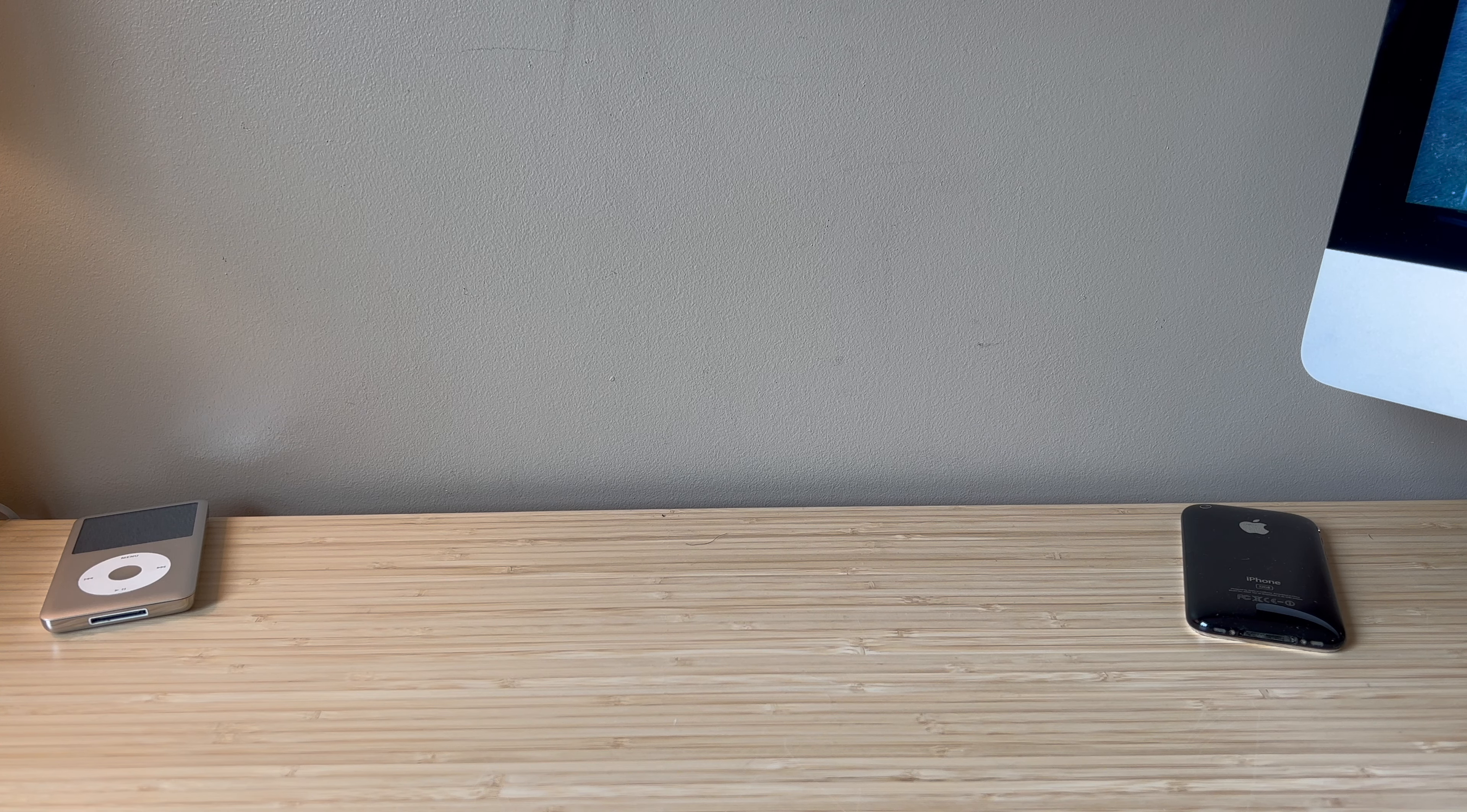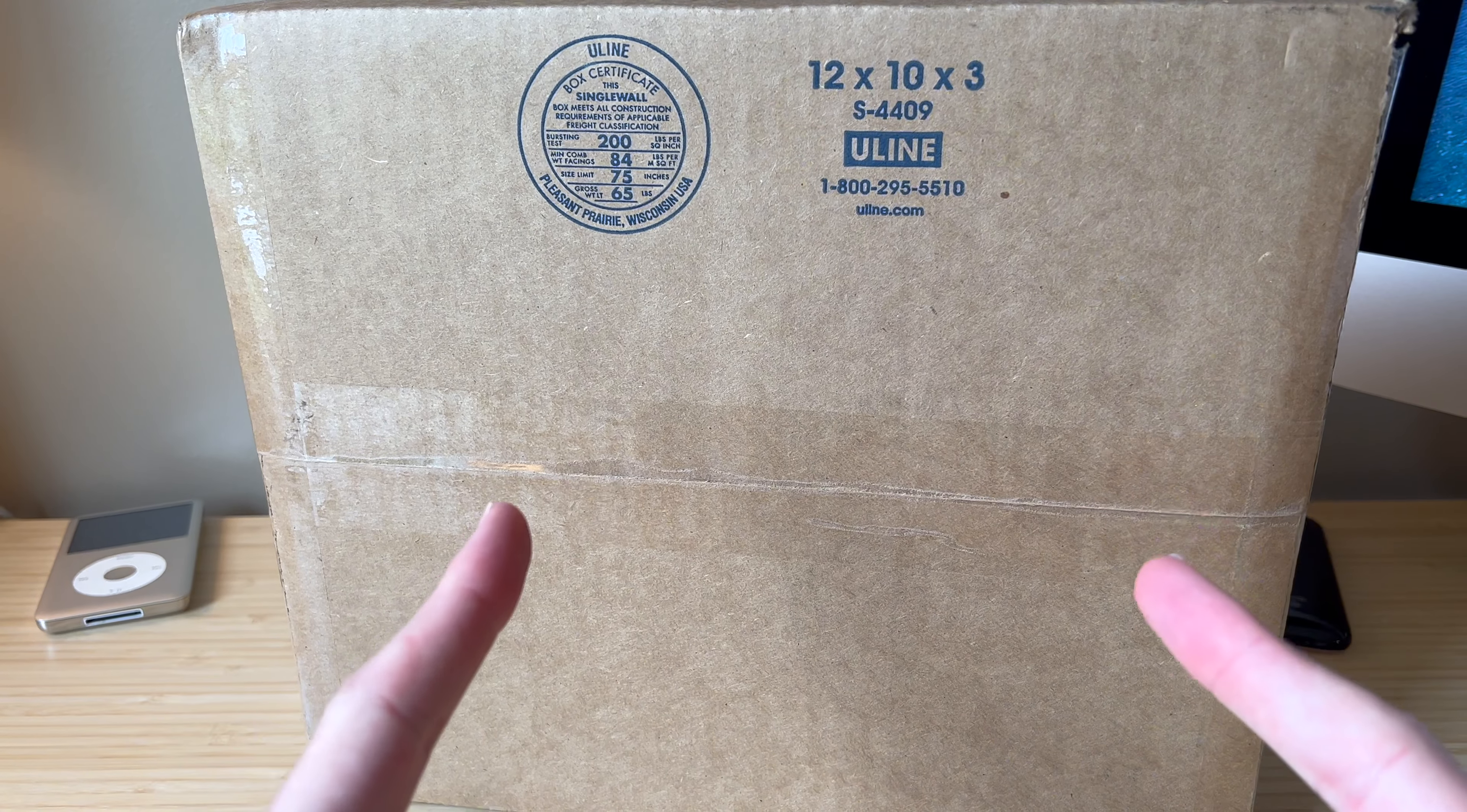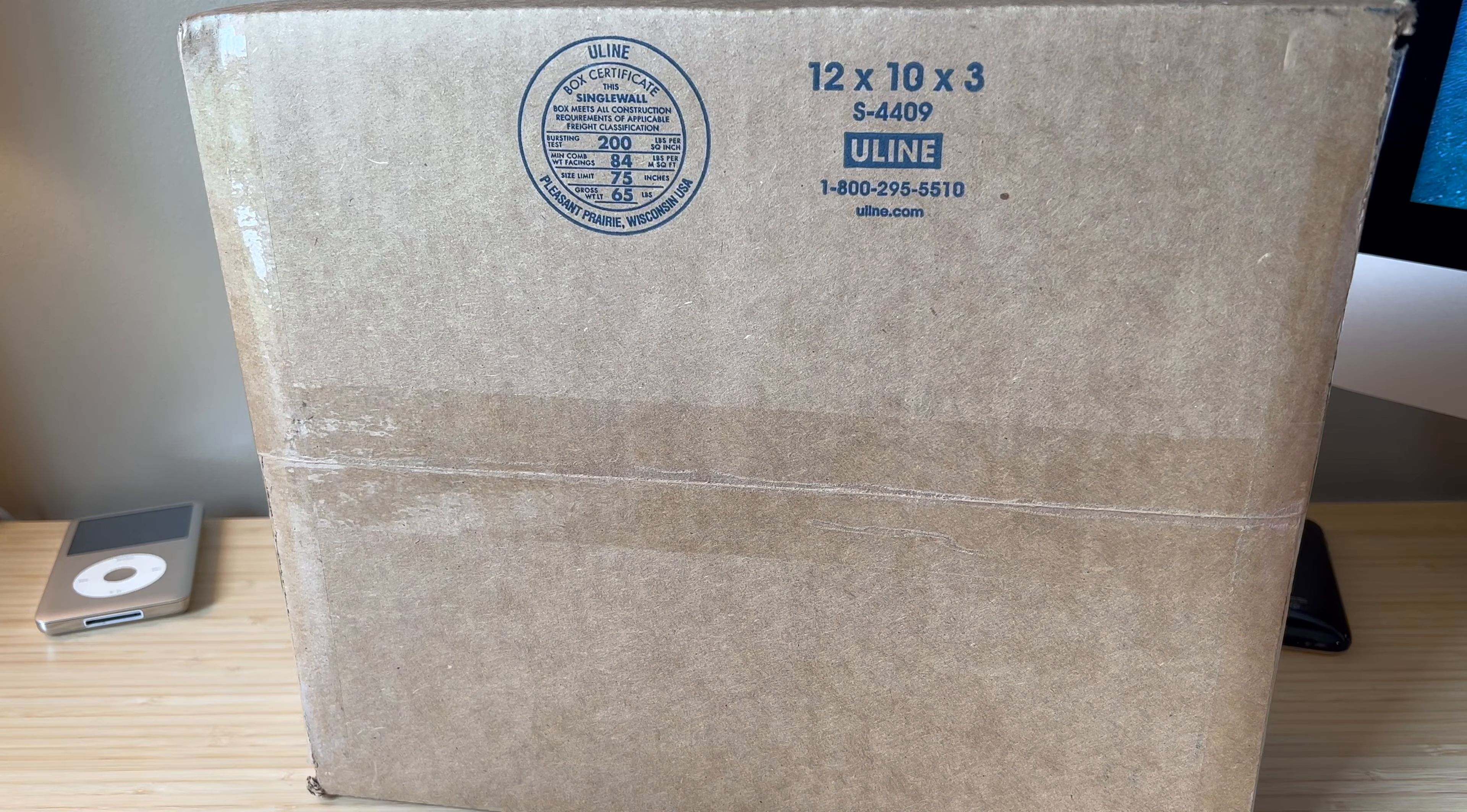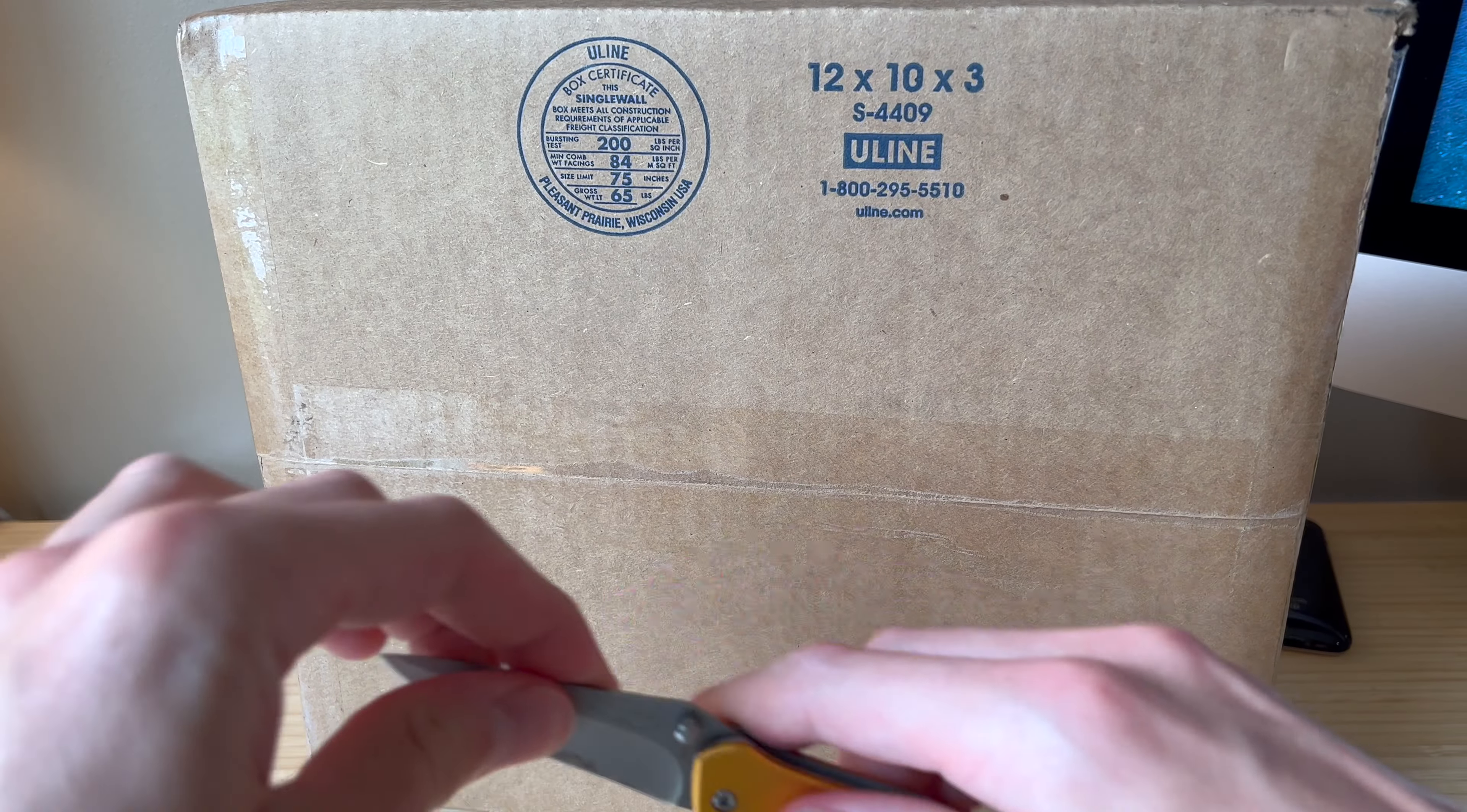So I've got the device here in the box. Let's get this thing opened up and make sure that it is exactly what I ordered. Let's begin.